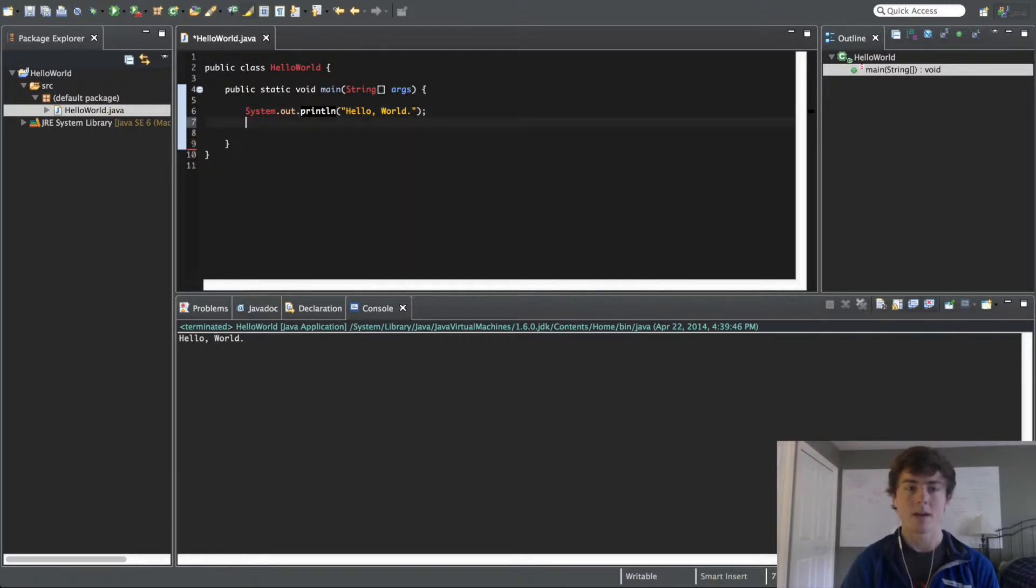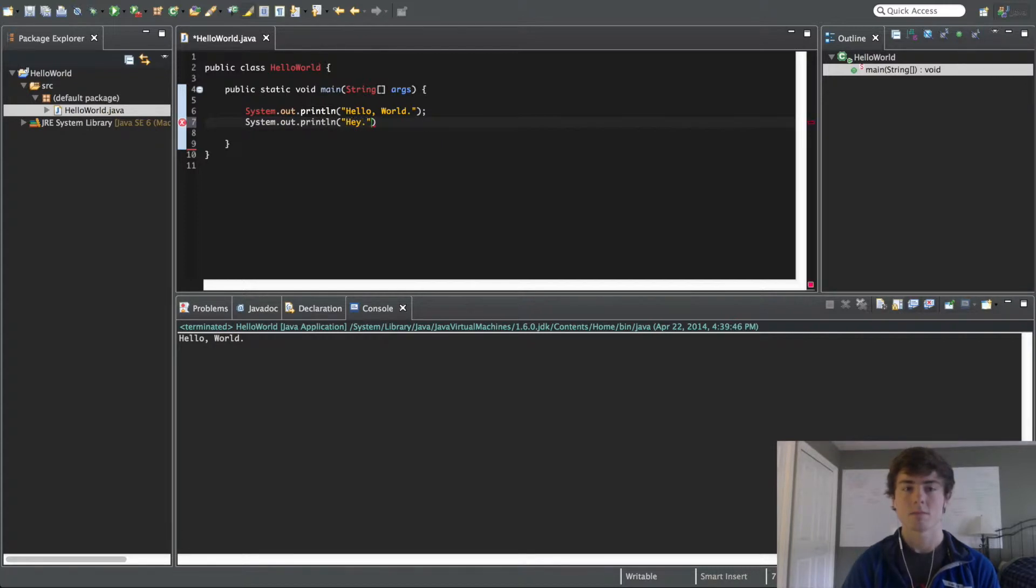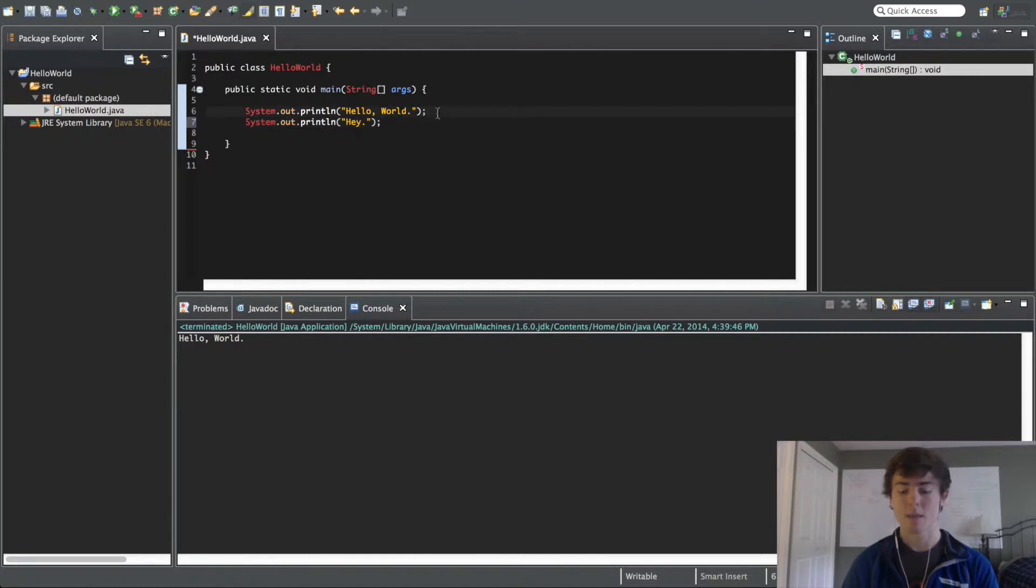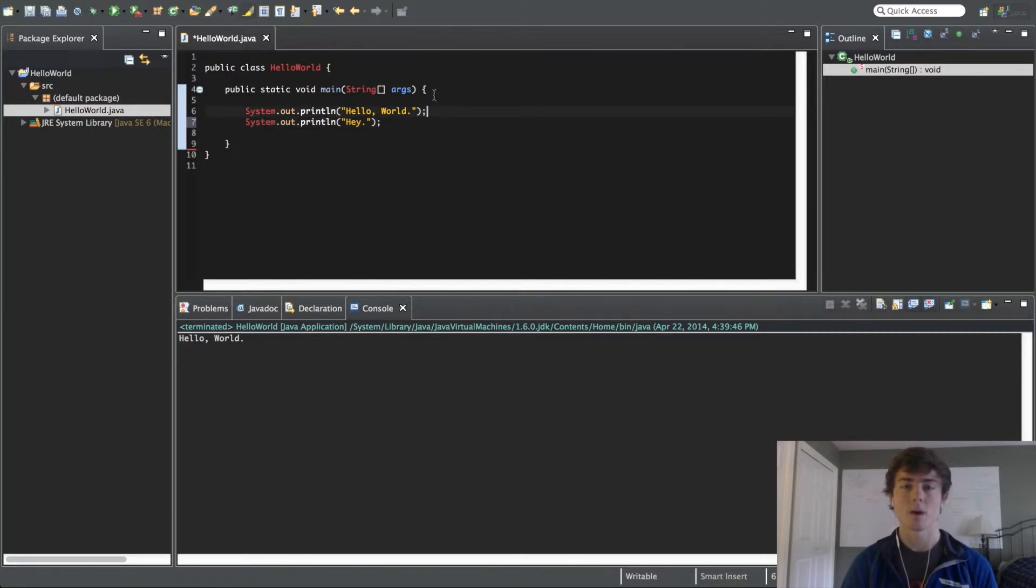So let's say we make another system.out.println statement, and we're like, hey, and put this semicolon. Also didn't explain this, but pretty much every single line of code has to have a semicolon at the end of it. That's a way of letting the computer know that you're moving on to the next instruction within the set.